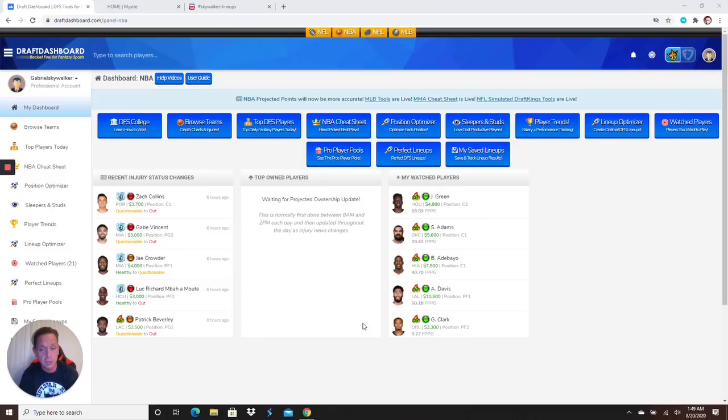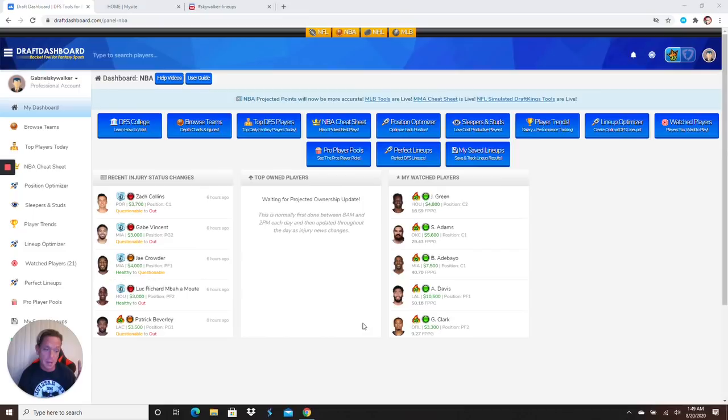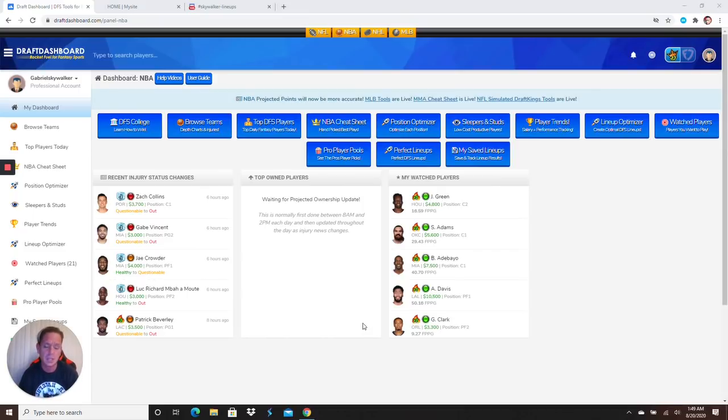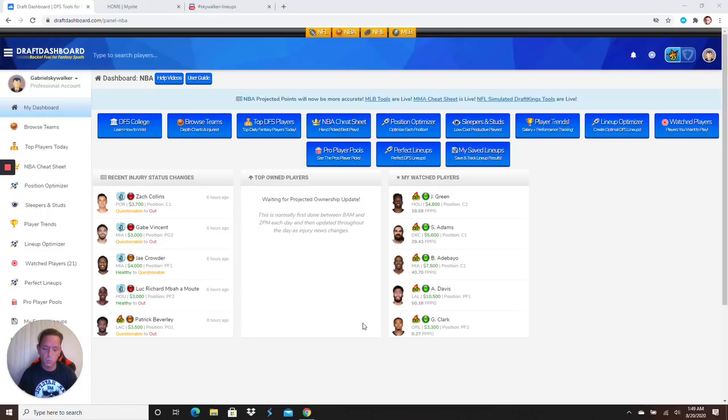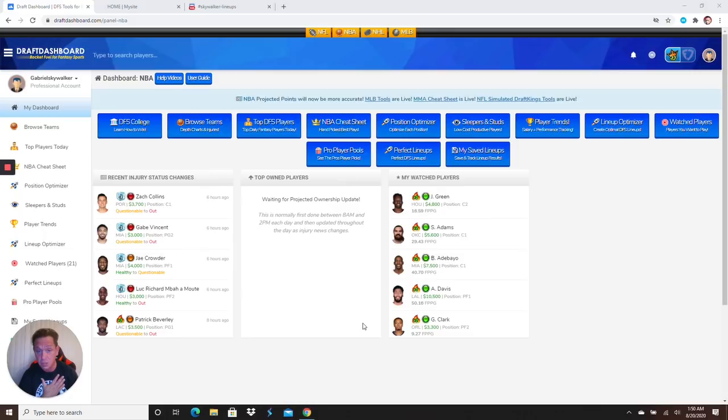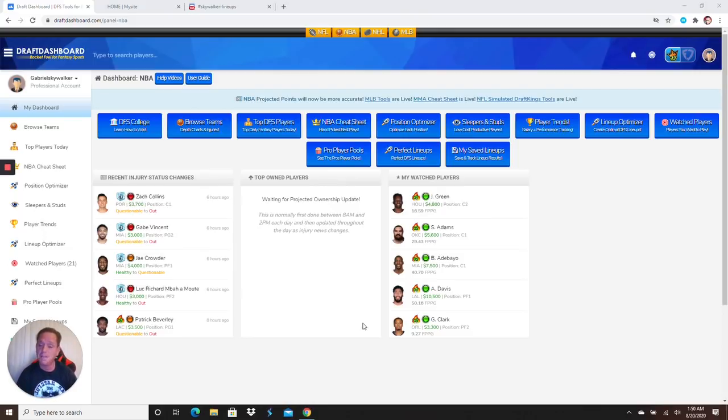If you're new, welcome. Hit that subscribe button. I cover MLB, MMA, and of course NBA. We got NFL coming up in a couple of weeks. I mean, if people are building winners, takedown winners just from my videos, just imagine how much you'd be winning with the DFS club, guys.